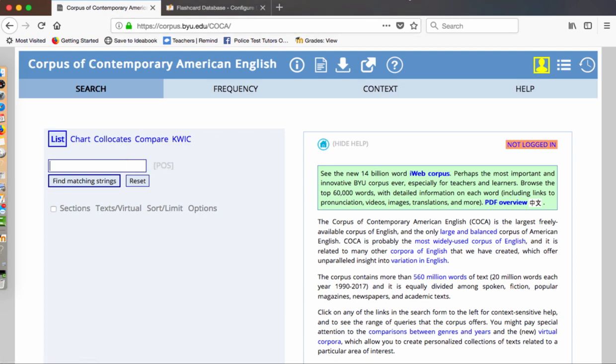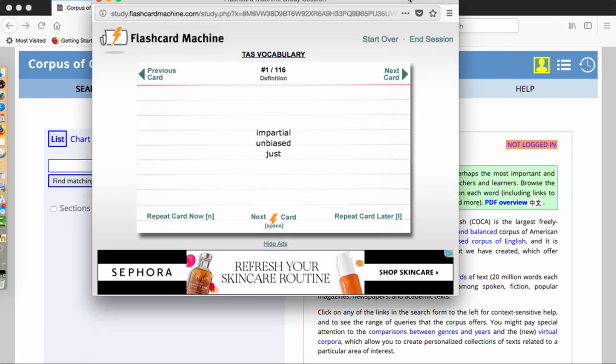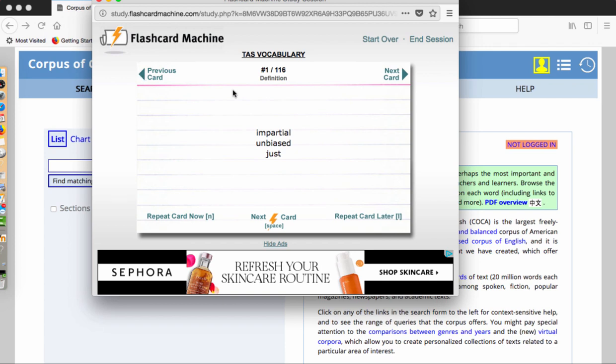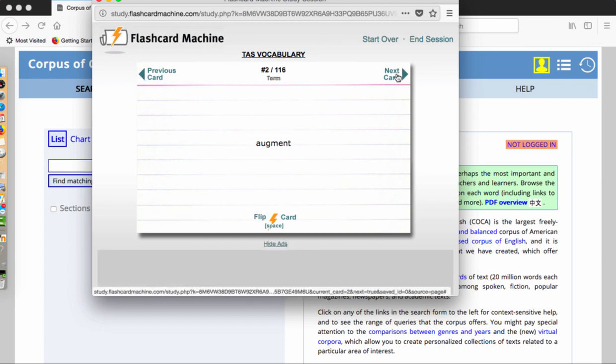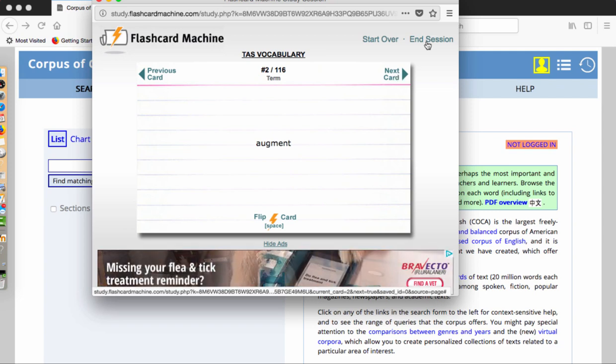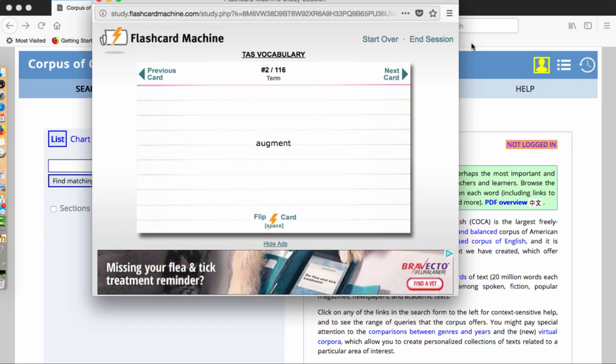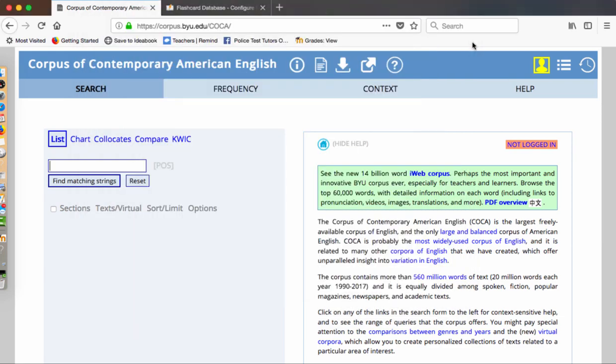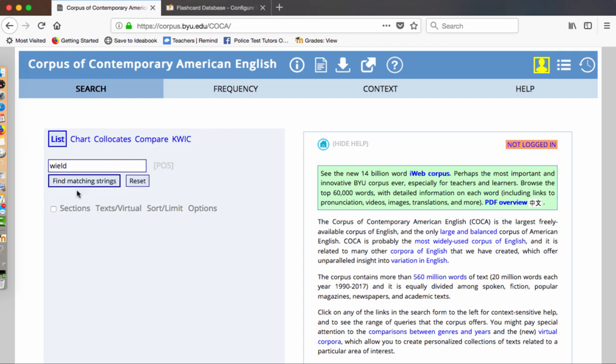Once you type that into your browser, you can go to the white box here that you see highlighted. And what you're going to do with this box is you're going to put in one of your words. Let's just go to the flashcard machine here and I'm bringing up your flashcards. These are the types of words that come up on your 116 words that I have for you. Let's say words like augment or yield are words that you're having trouble studying. I'm going to start with wield.